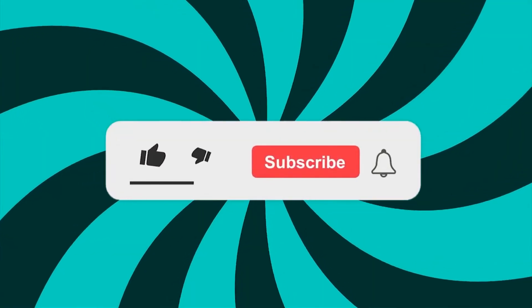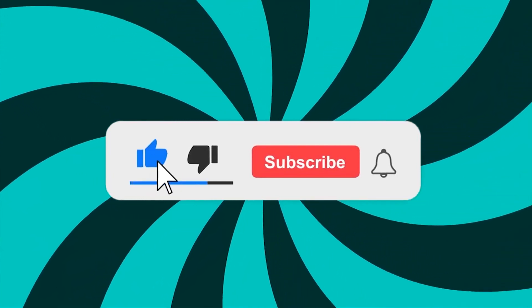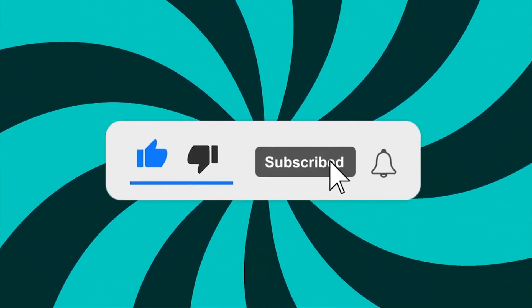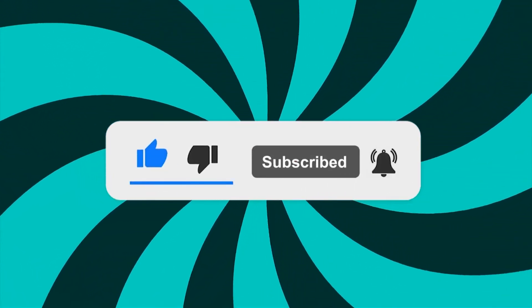If you enjoyed this video, then make sure to like and subscribe to the channel, and don't forget to click on the bell icon.